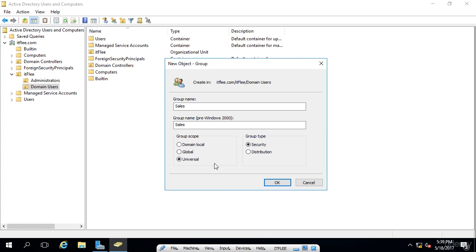Now, a universal group is the same as global, except the group can be accessed by other forests that trust your domain as well. So that's a level above just sharing it between domains. You can actually share it between forests. Most of the time you'll want to leave the global scope selected. And that's what I'm going to do for now.